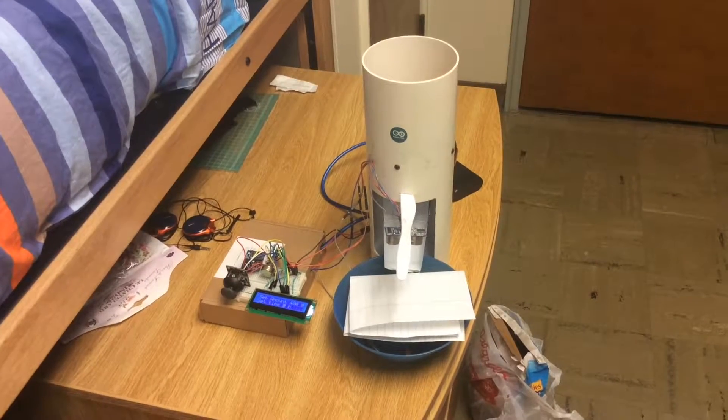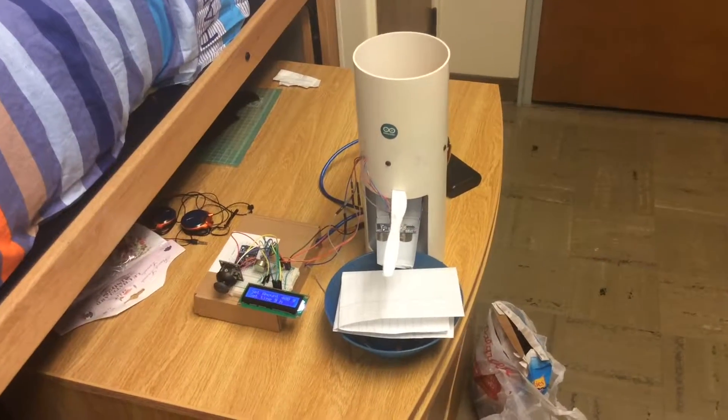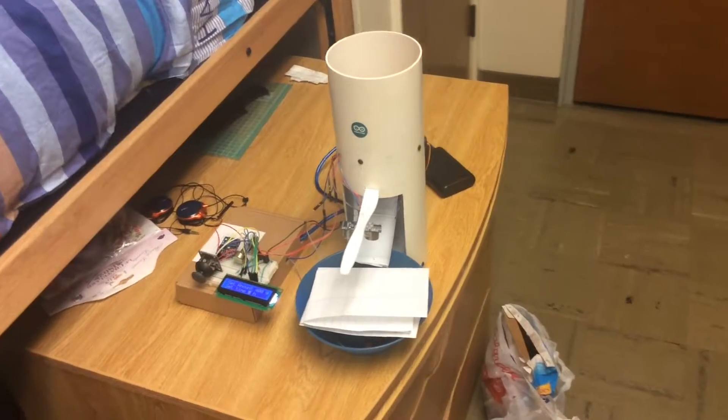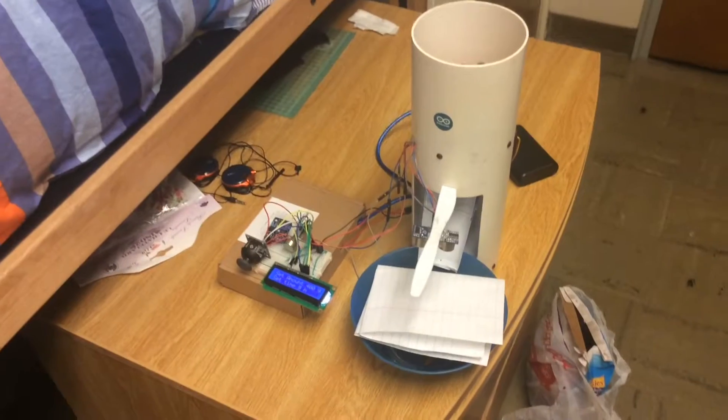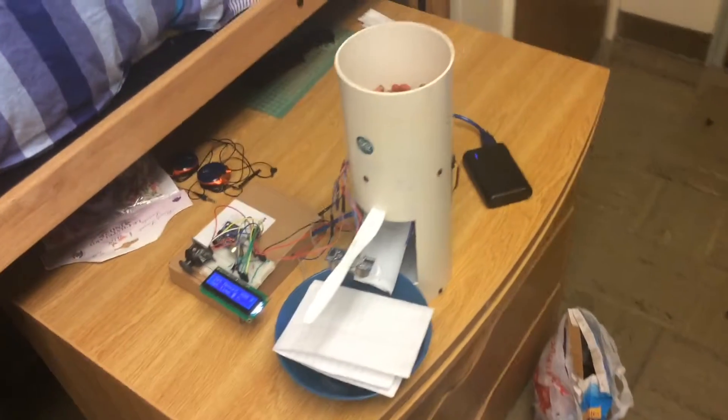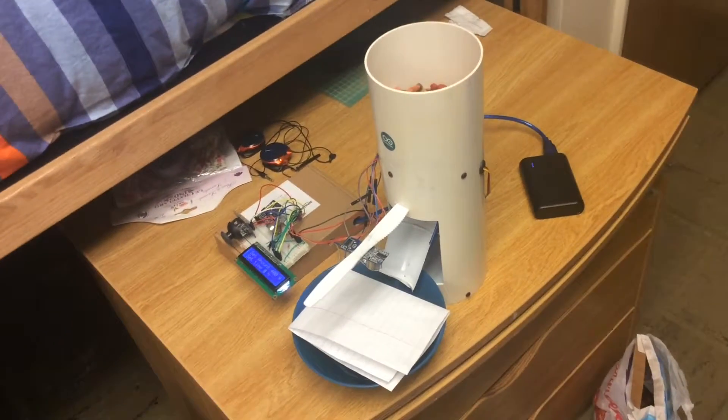Hello, this is the prototype of our new project, the smart cat feeder.